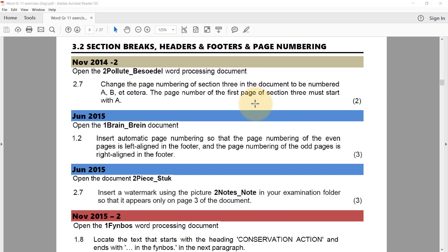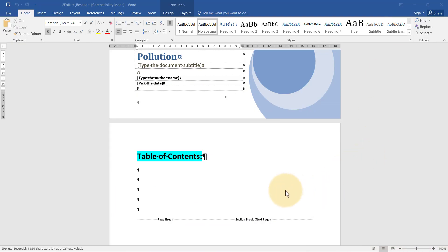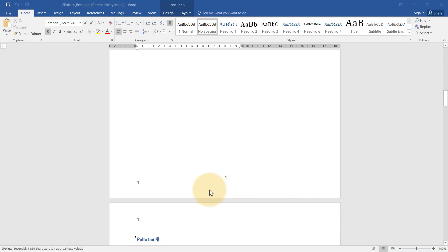We're looking at section breaks, headers and footers, and page numbering. Starting with the November 2014 two-part period processing document, we need to change the page numbering of section 3 to be numbered A, B, C, etc., and the number of the first page of section 3 must start with A.